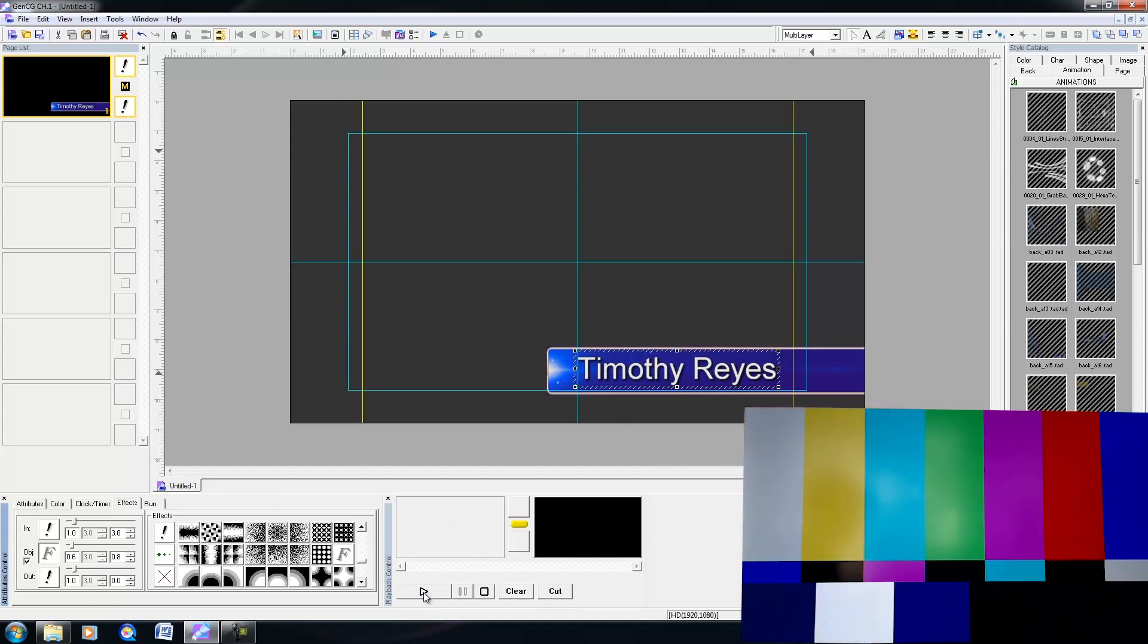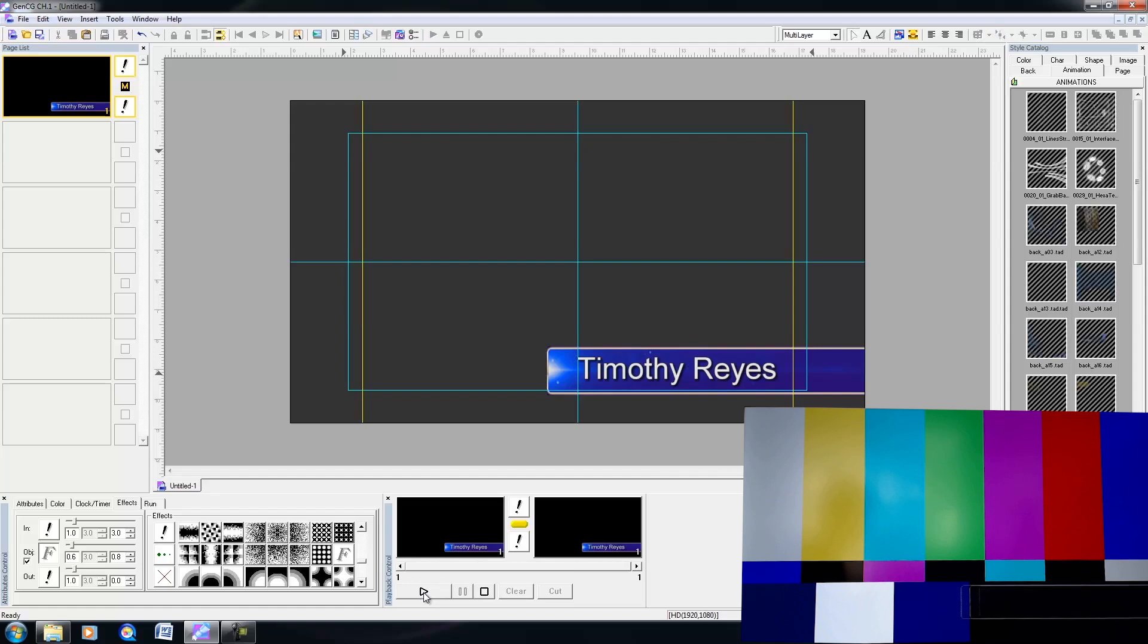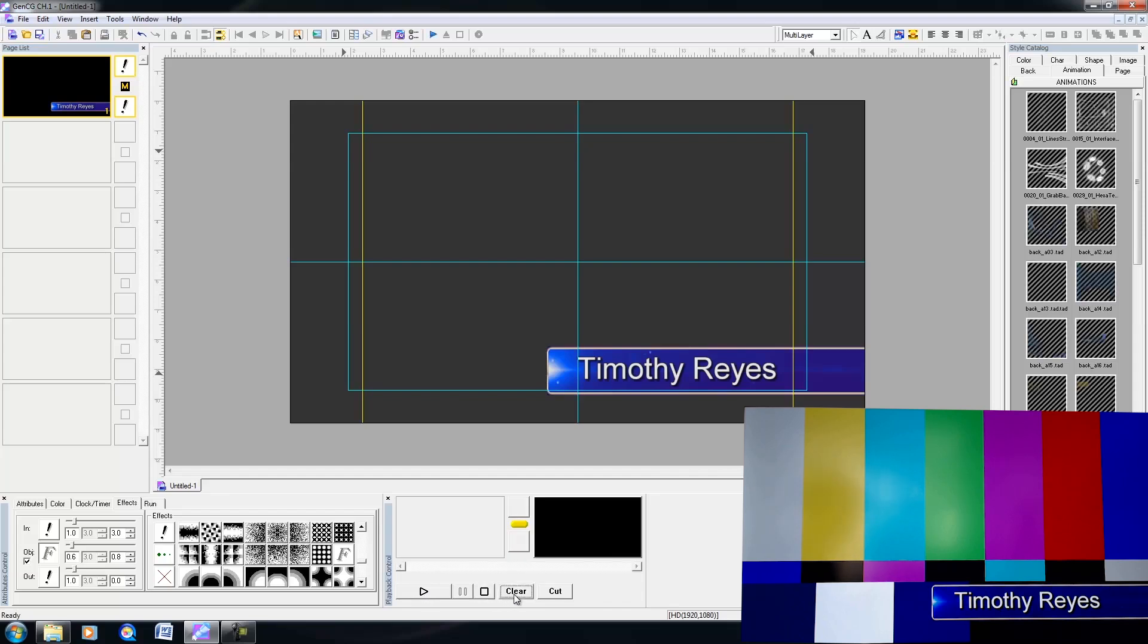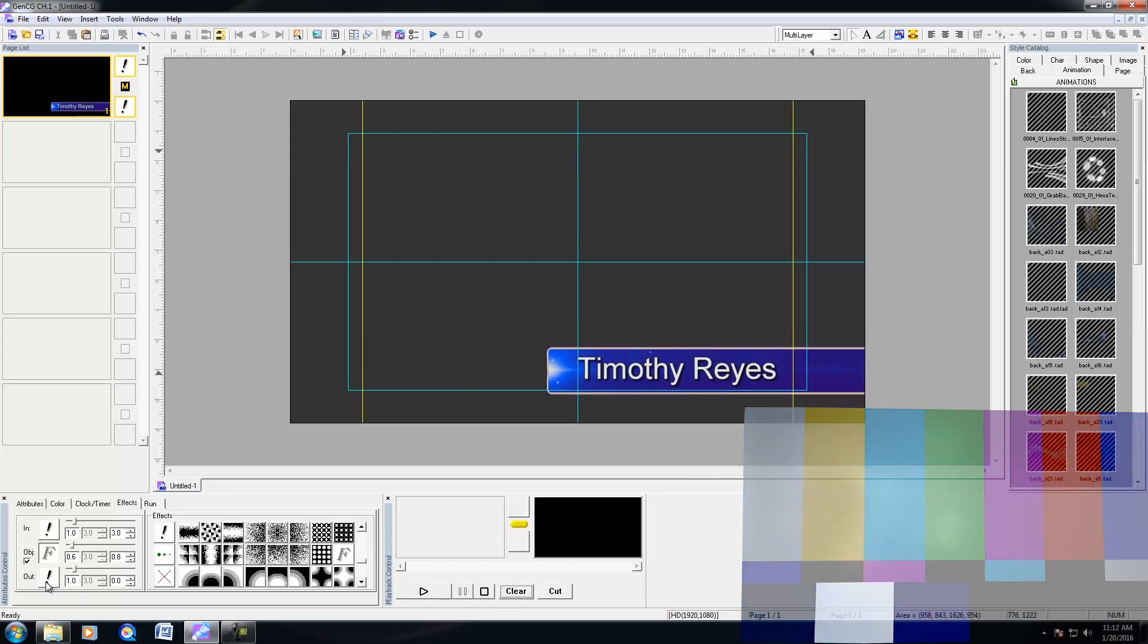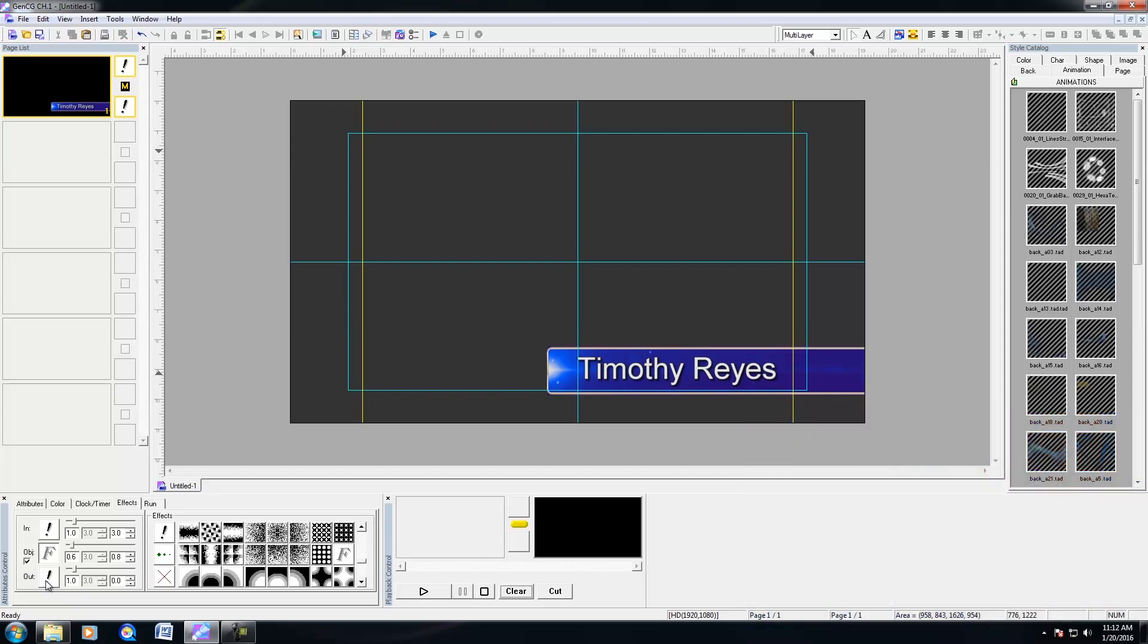So now when I press play, everything happens seamlessly. So it looks pretty good on the output. Now, what you'll need to do next is set an out transition. So what GenCG does is it takes the animation, and it just plays it. And when the animation reaches the last frame, it'll dissolve out or transition out the animation with the rest of your page.